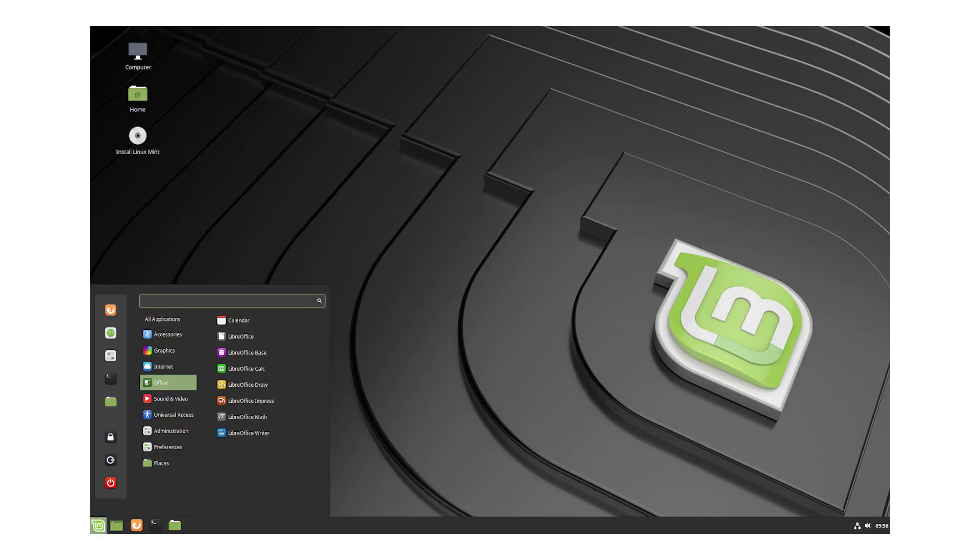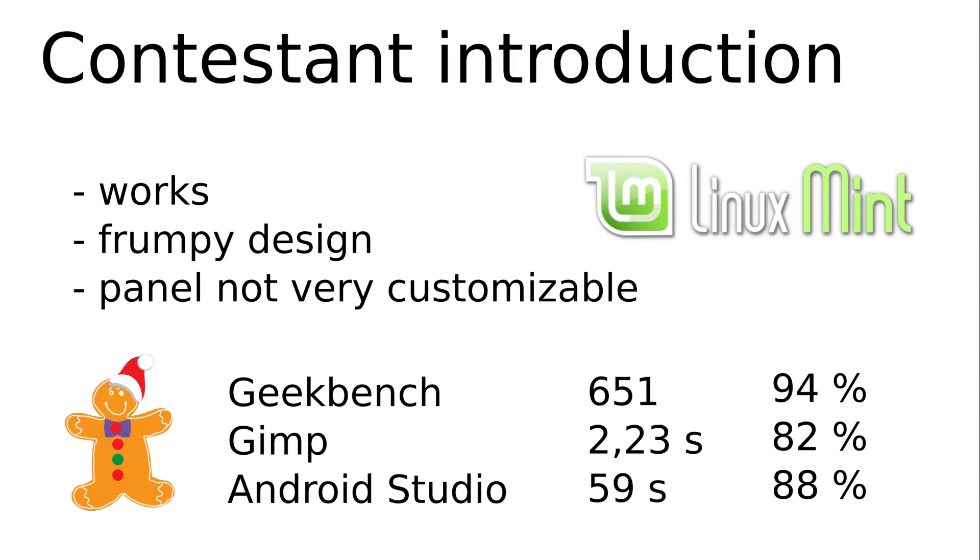Number 10 is Mint Cinnamon. We are in 10th place in the middle of this test. Another candidate with Ubuntu. On top of that there is the desktop environment Cinnamon. An offshoot of GNOME 2 developed by the Linux Mint team.